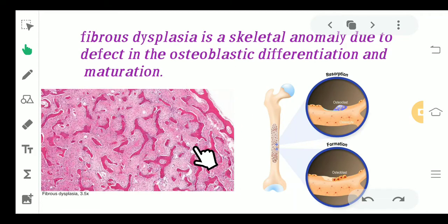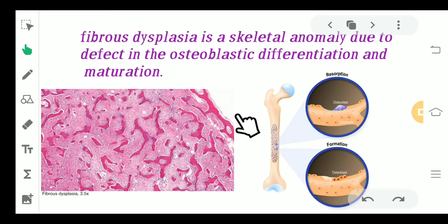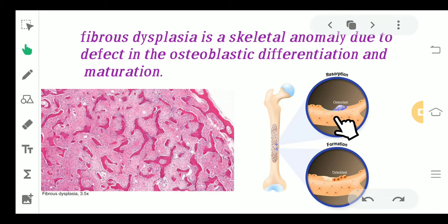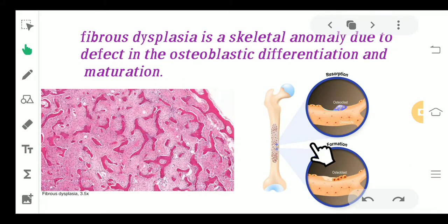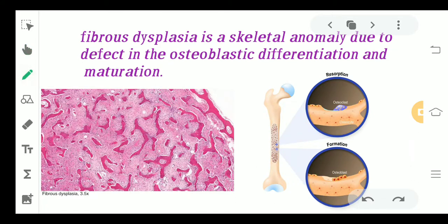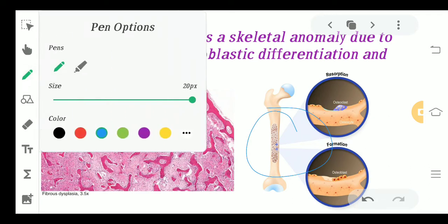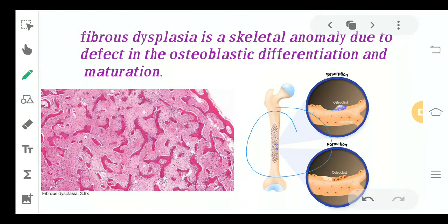What particularly happens in fibrous dysplasia is that the bony area will slowly start to degrade as the osteoblasts are not forming. In later conditions, it is going to be covered by fibrous tissue. So for example, this area of bone will be covered by some fibrous tissue — and that is what happens in fibrous dysplasia.